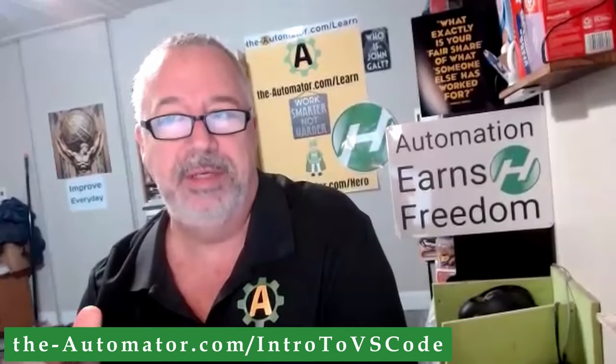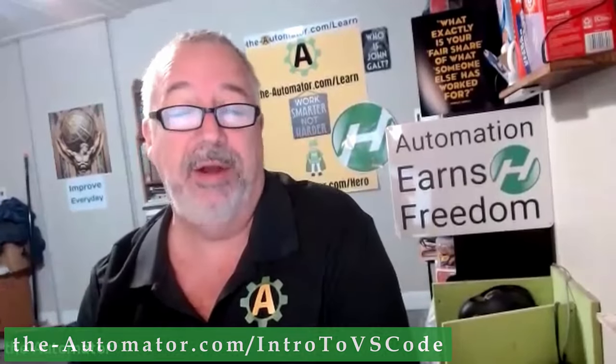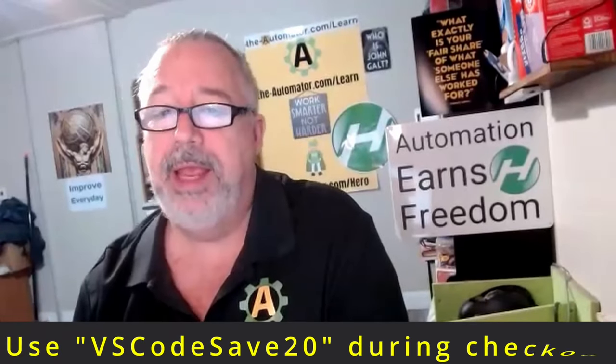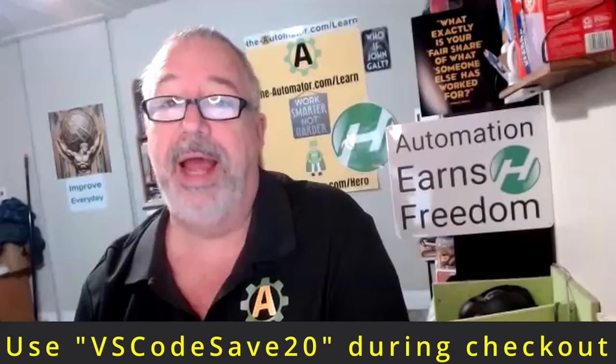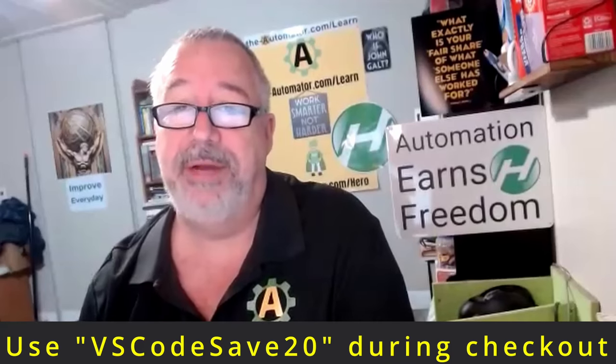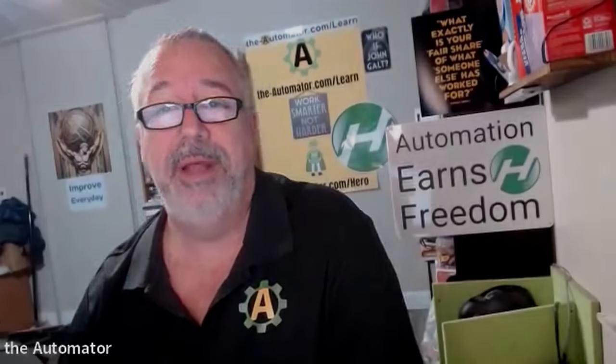We have a great intro to VS Code course. If you're interested in learning, it's not only tied to AutoHotkey, but in our example we do focus on it. I'll put a discount code up here. If you're interested, you can get 20% off. Hope you enjoy the video. Liking the video really helps us out if you learn something.